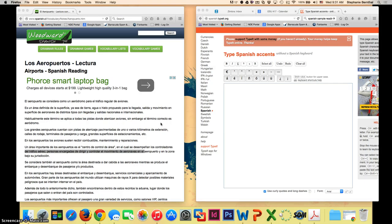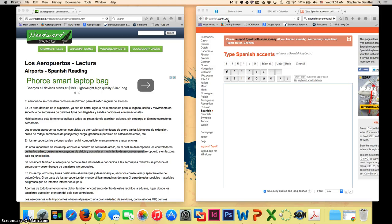The first tool I'm going to show you is right here, it's called Spanish.typeit.org. This is a free site and it works very easily.